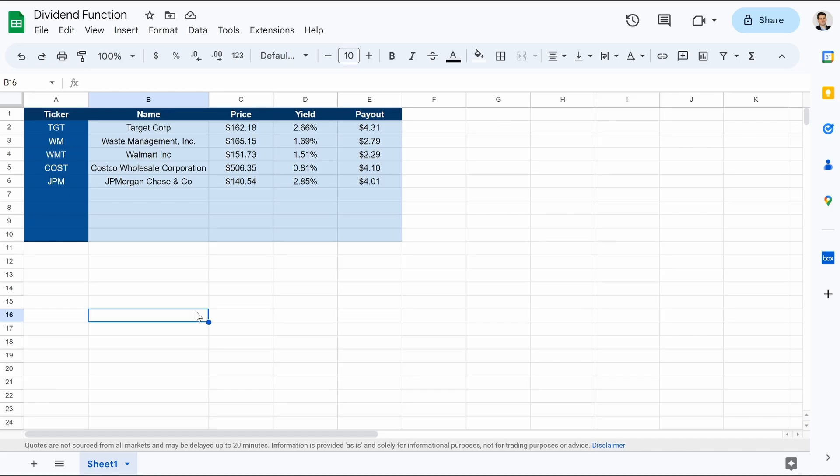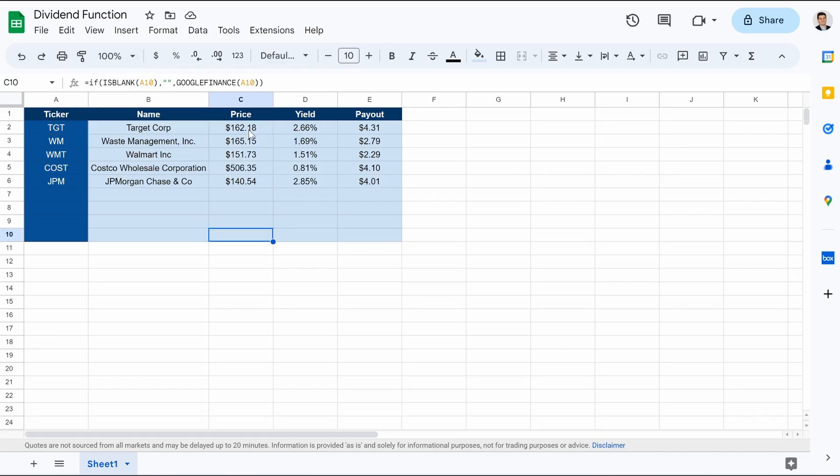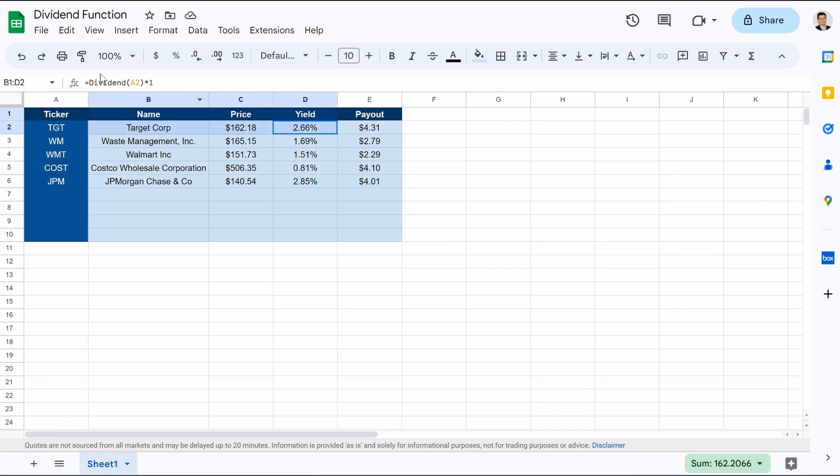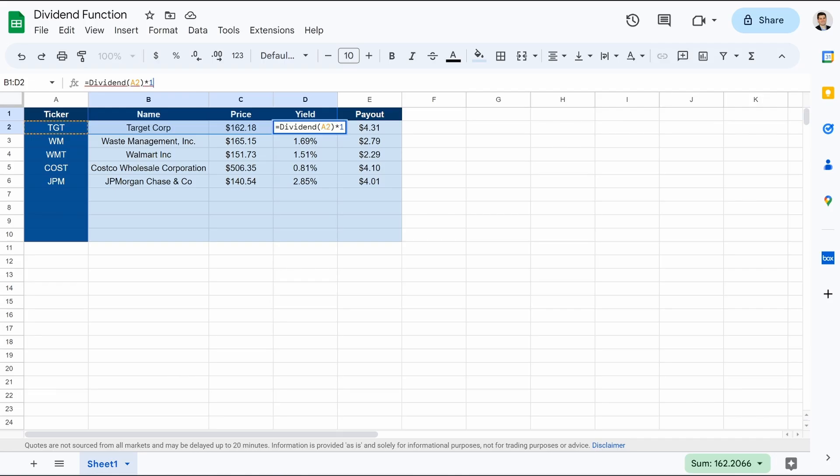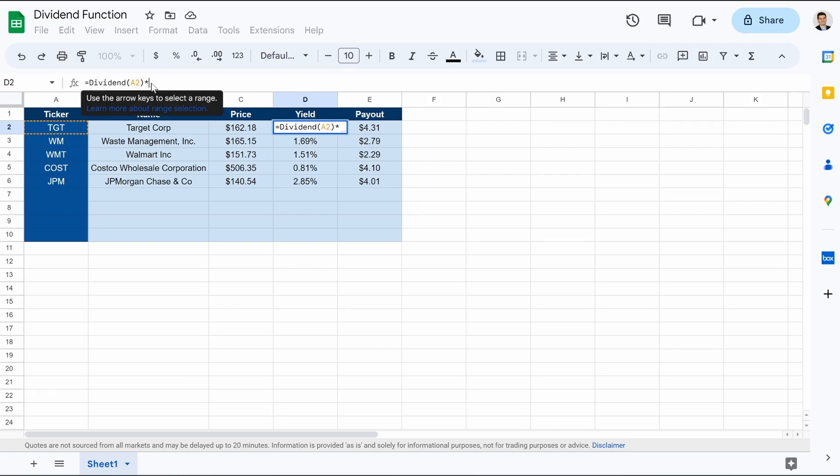But today we are going to show you a more improved way to pull dividend data. You can see right here, I have a couple of dividend stocks and we all know good old Google Finance name. And then we have Google Finance price, which is right here. But then for the yield, take a look at this. Equals dividend A2. And then I multiplied it by one so it would turn into a percentage. If we get rid of that, it'll just be a decimal point.